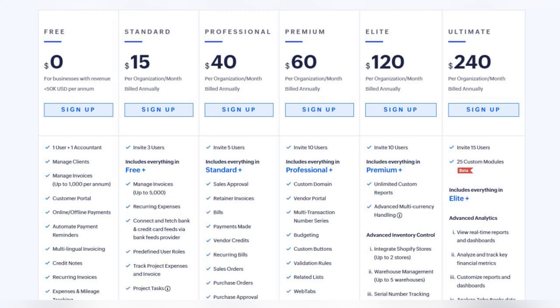Now let's talk about pricing. The cheapest option is Zoho, and it also has a free version that includes 1,000 invoices you can send absolutely free — a huge advantage of Zoho Books. Zoho offers a wide range of paid plans: the cheapest starts from $15 per organization per month including three users, and the most expensive costs $240. There are also additional paid add-on features you can include in your plan.